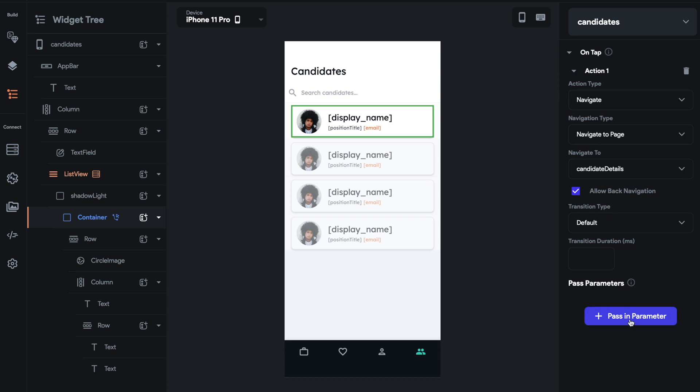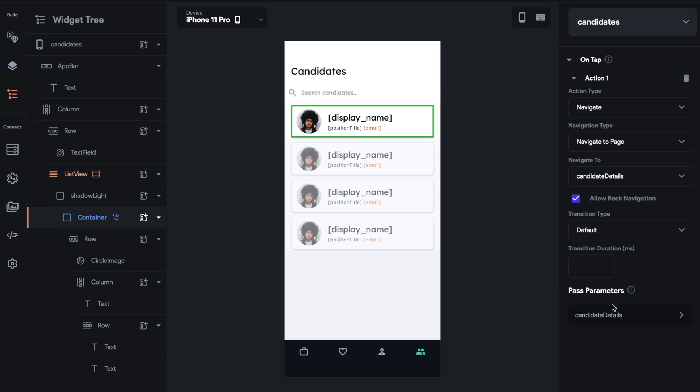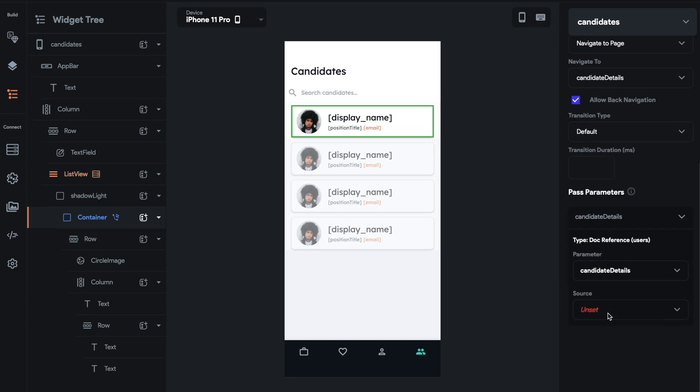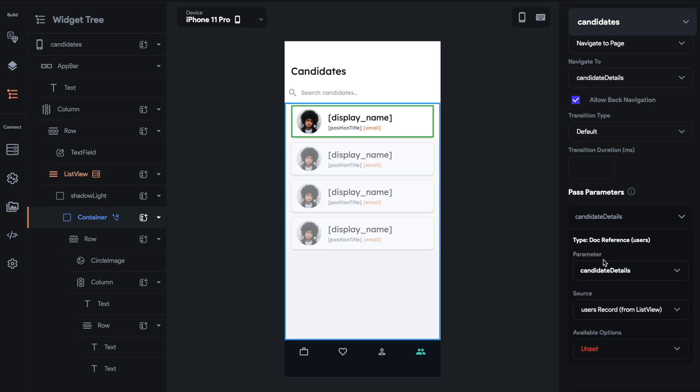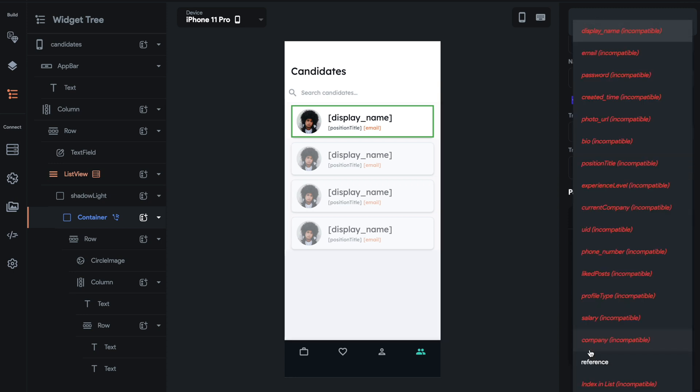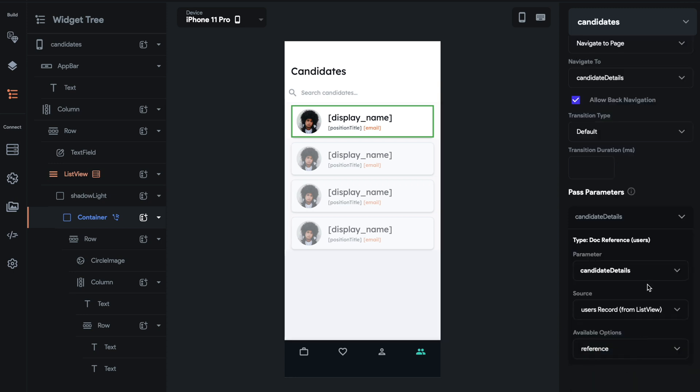We want to, we get this button for passing parameters because we set parameters on the next page. If you don't see this button, it's because the page that you're navigating to does not have any parameters. So let's go ahead and set that up. We're going to do parameter candidate details. If there's multiple parameters, you can select which ones you want to pass. And we're going to do from users record, and then we're going to just pass in this reference. This is super important.